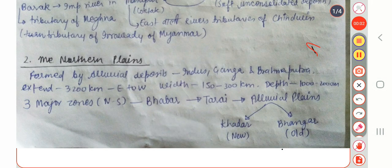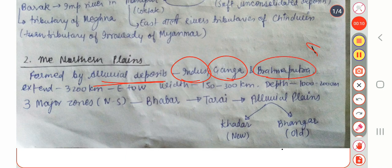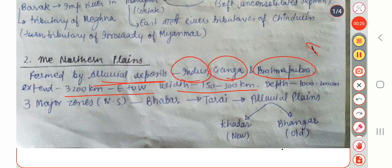Today we are starting with the Northern Plains. Northern Plains are formed by the alluvial deposits by the Indus, Ganga, and Brahmaputra rivers. Their extent is 3200 kilometers from east to west, width is 150 to 300 kilometers, and depth is 1000 to 2000 meters.